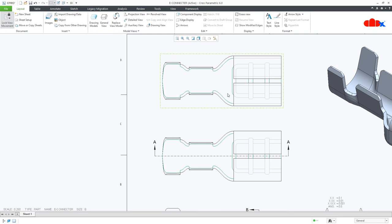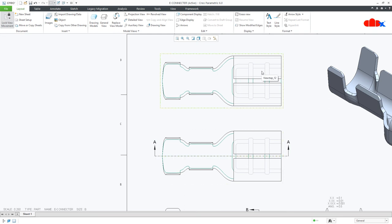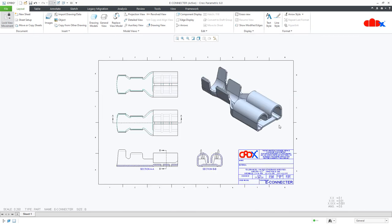So now your drawing view is exactly matching with this view. You have all your required tangent edges in this view in the hidden form and in the solid form. So this was the use of view display and edge display to clean your drawing views in Creo Parametric.